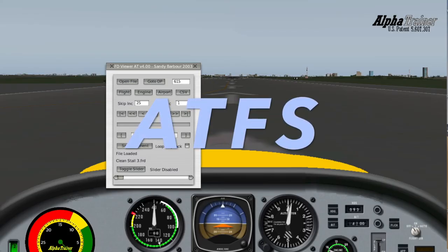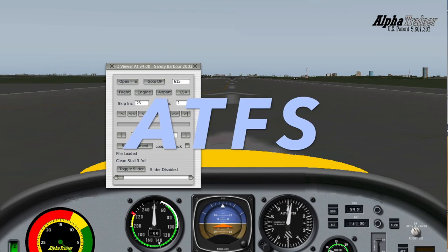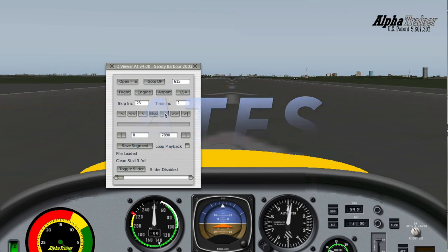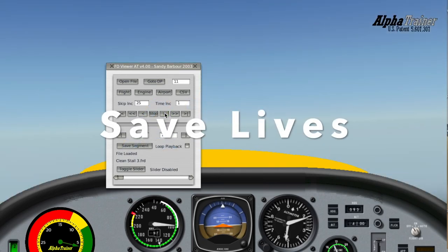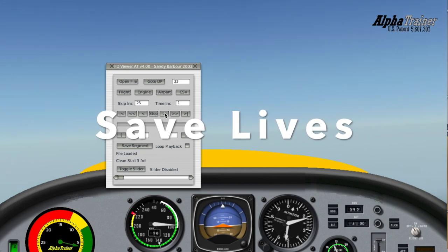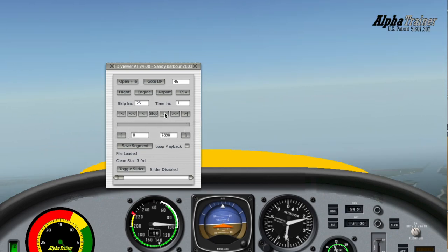ATFS, you now have the tool for making great training videos that will save lives. Thank you.